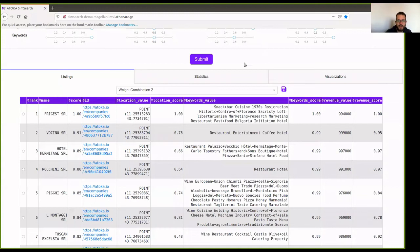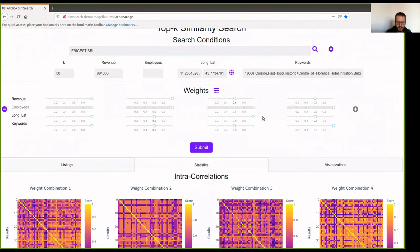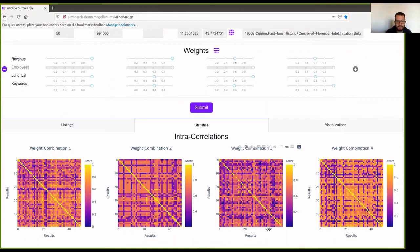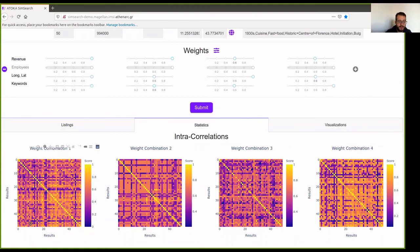In the second tab, which is called statistics, we are going to measure the quality of the ranked lists. In the first part, we are going to see how similar are the records inside the ranking list. Here, for example, in the first weight combination, we emphasized all of the attributes, so we expect them to be similar. While in the other three weight combinations, we only emphasized one attribute at a time, and the other two would have a higher variance. So this is why in the first similarity matrix, we have lighter colors, and in the other three, we have darker colors, because the resulting entities are not similar inside the ranked list.